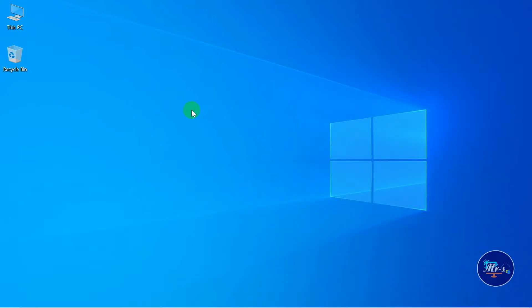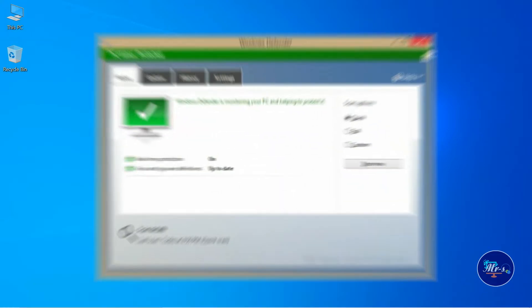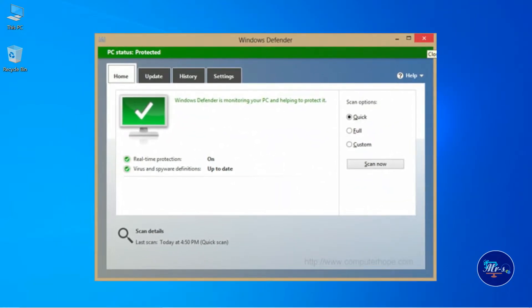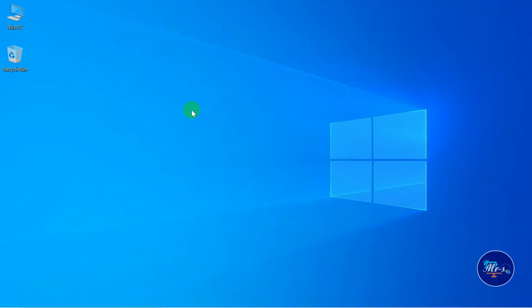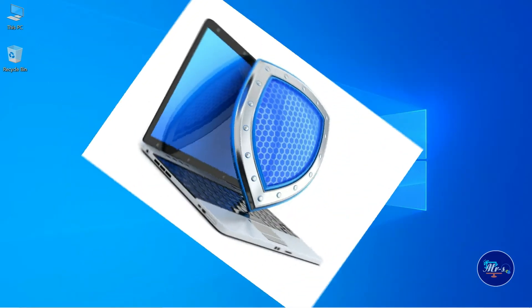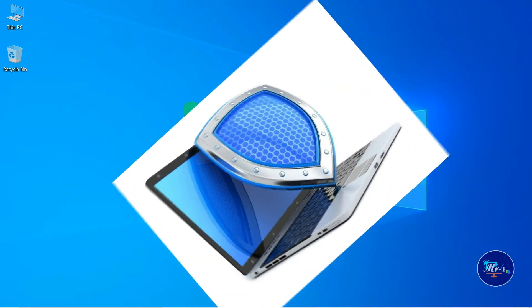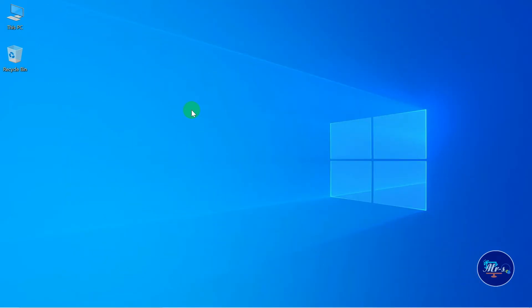For example, you have to install Windows OS, and you will have to update it.